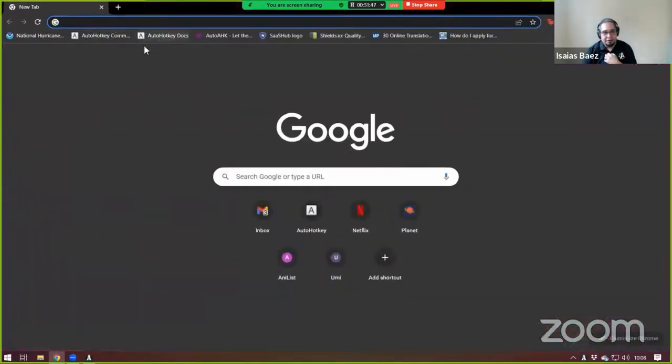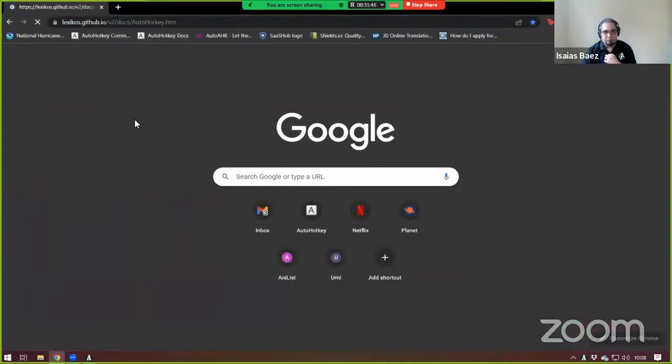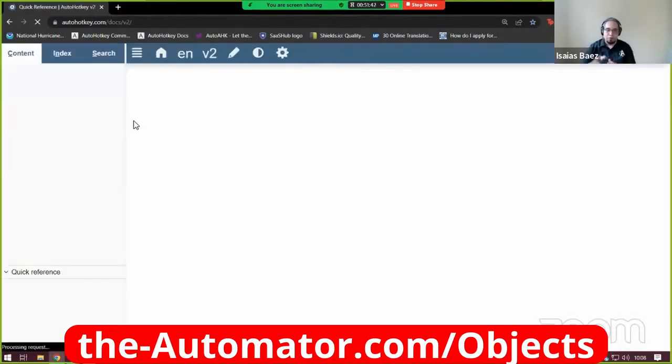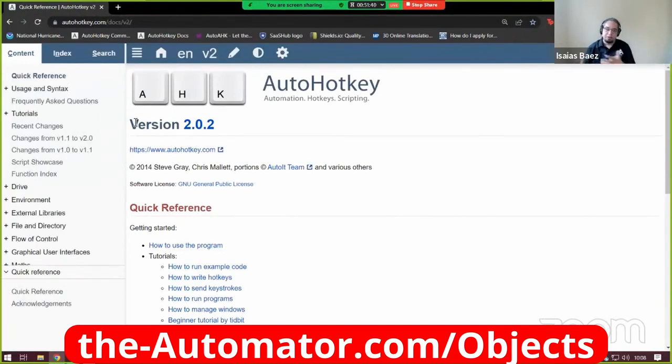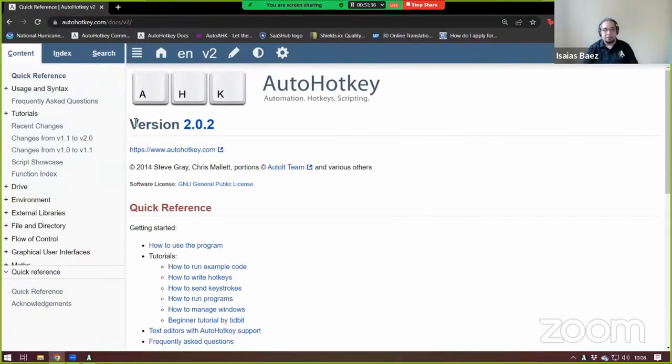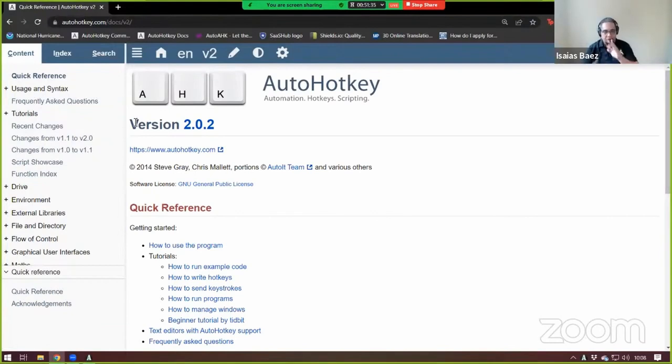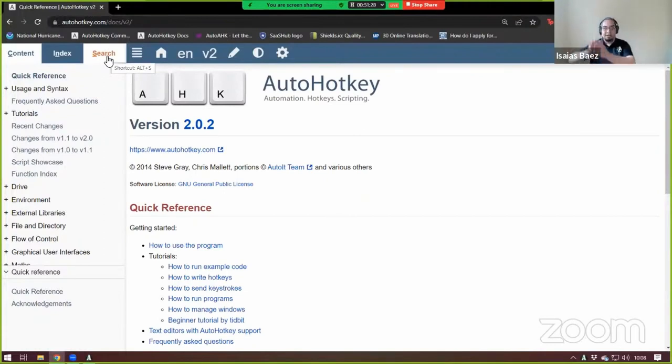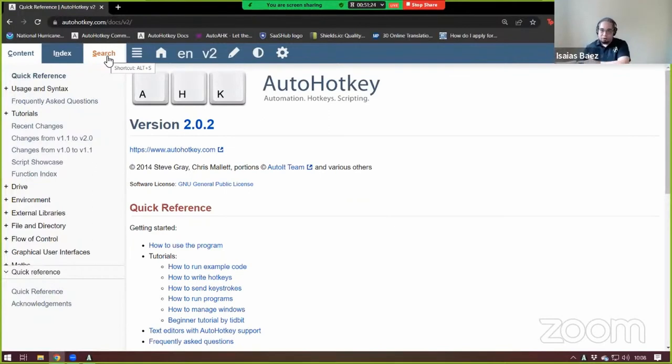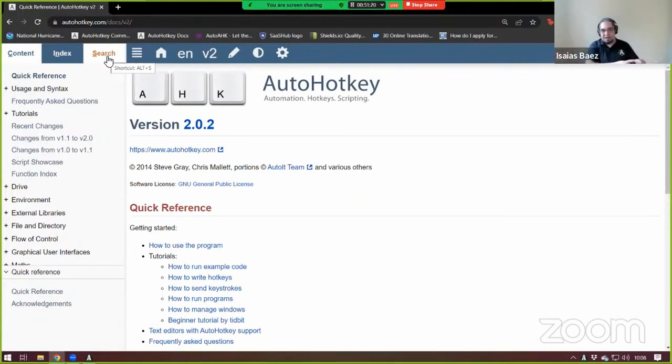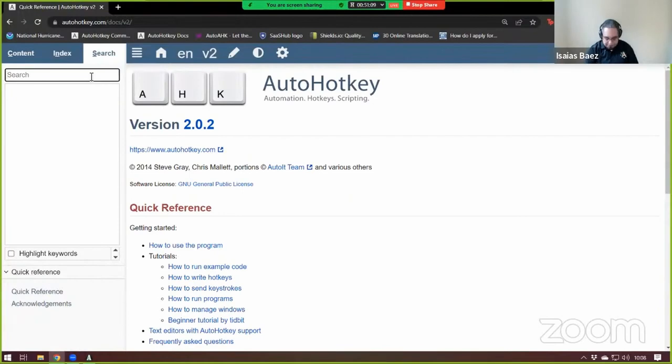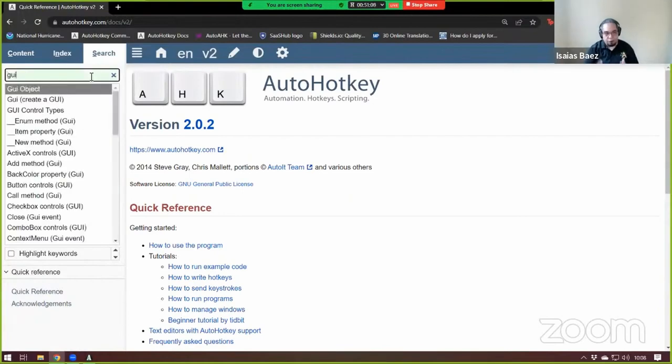So GUIs in V2 are objects. So if you have already played a little bit with objects, it's going to be very familiar to you. If you haven't, don't worry. It's very simple. But the GUIs objects is divided in two big objects. One is the GUI object itself that contains many controls. And the second object is the control objects. Each control has its own object that behaves differently. That's the main idea behind it. So when you're searching on the help file, if you look for GUI, you will see here that it says GUI object.